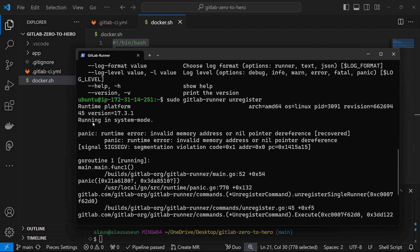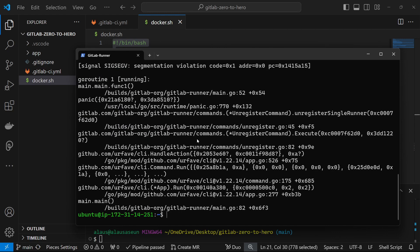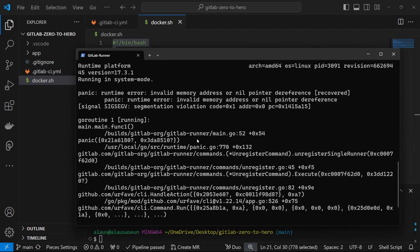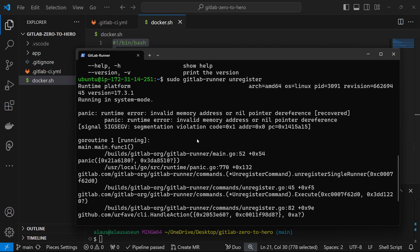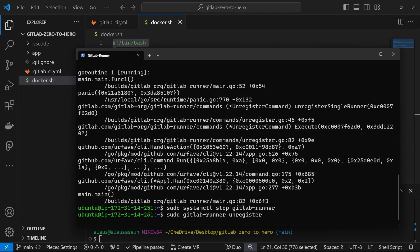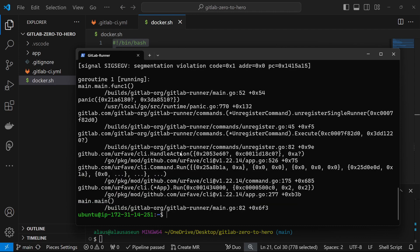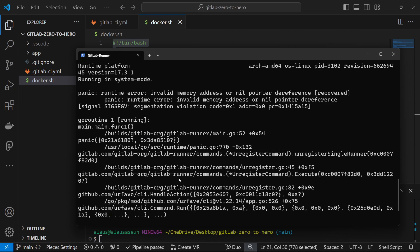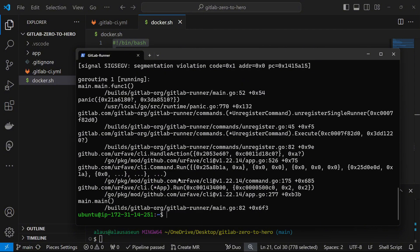It's giving us an error — invalid memory address. Let's try stopping the GitLab runner process first with sudo systemctl stop, and then try the command again to see if that resolves the issue.